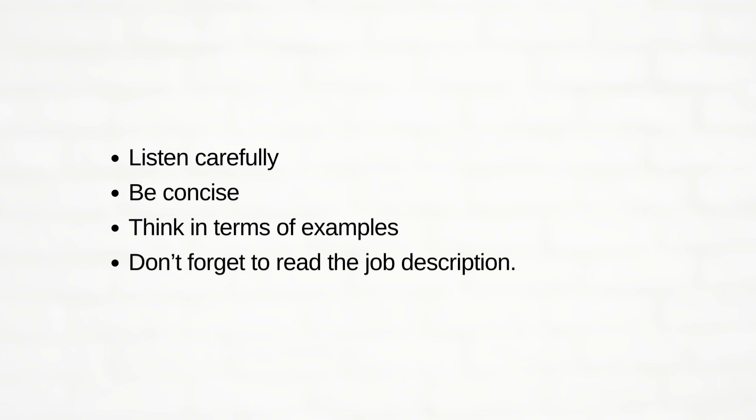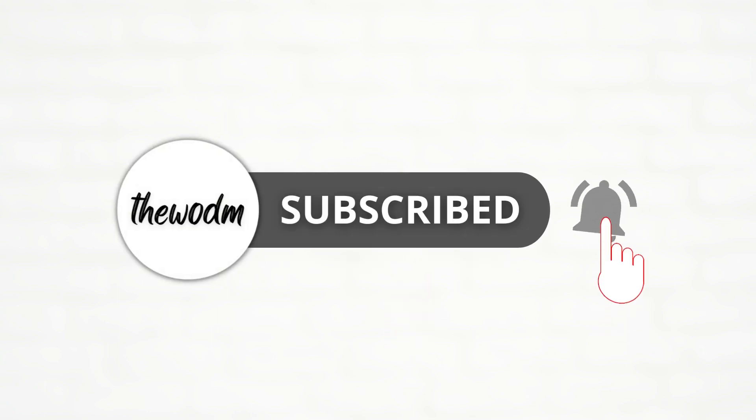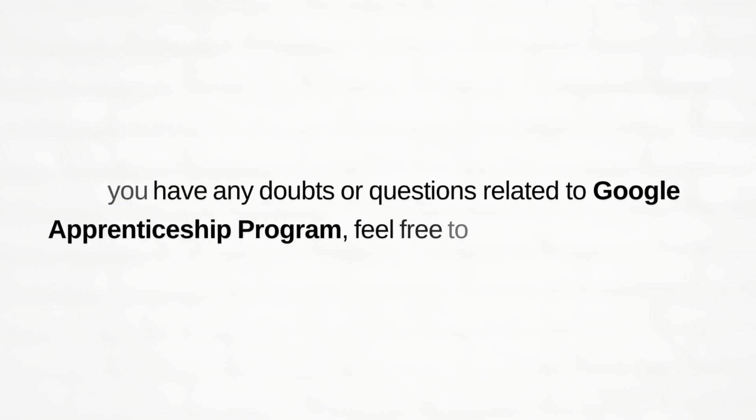Don't forget to subscribe the channel for upcoming videos.